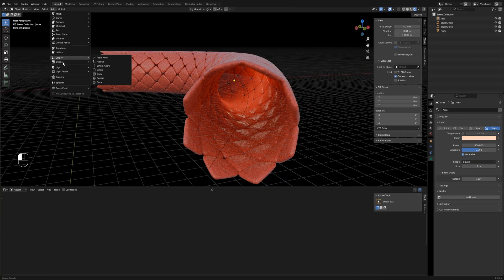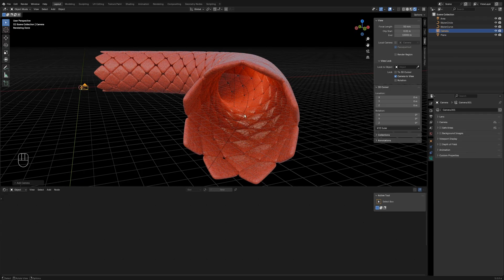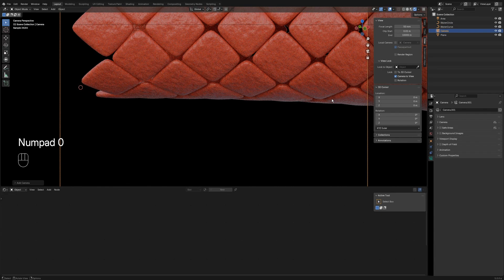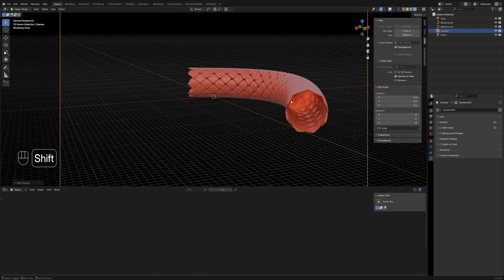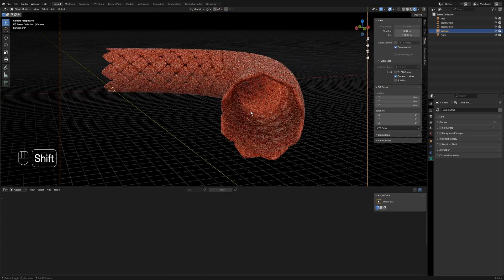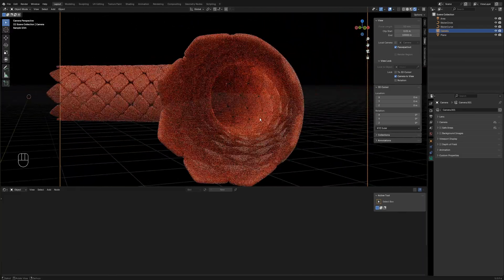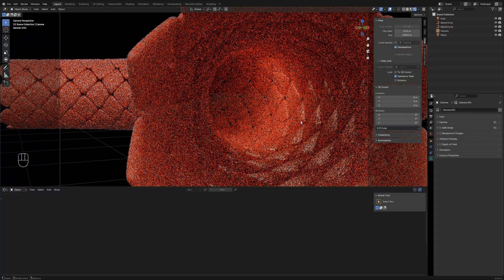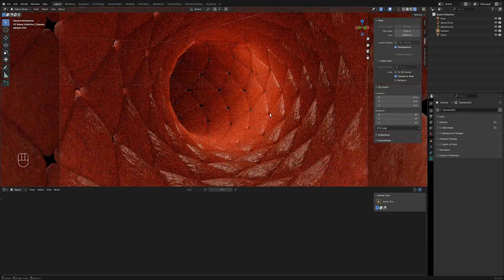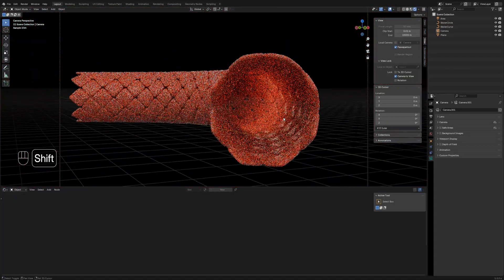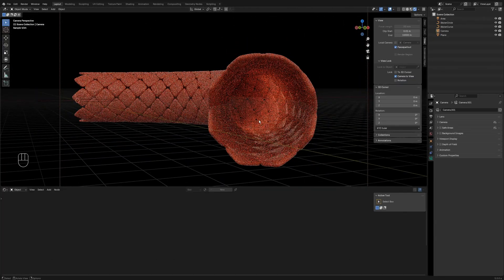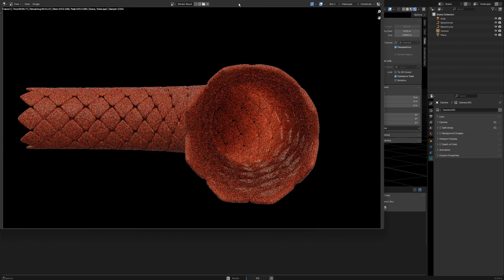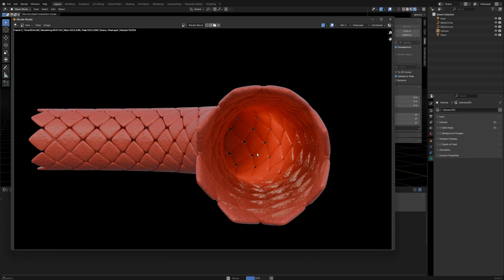Create a camera, position it appropriately, and click Render to get the final image. Click Save As to export it. That's how you create vascular endothelial cells using Blender.